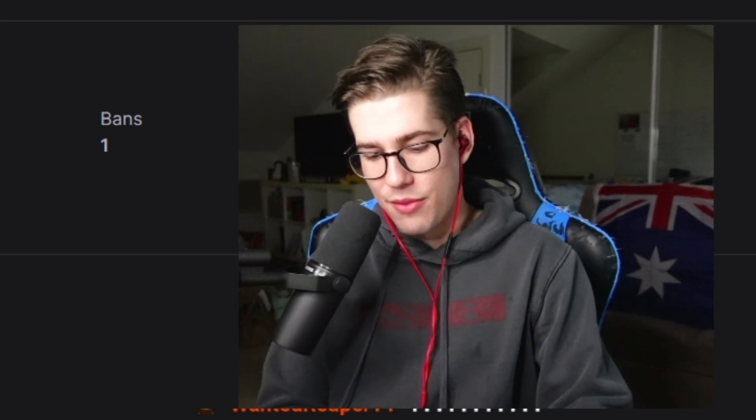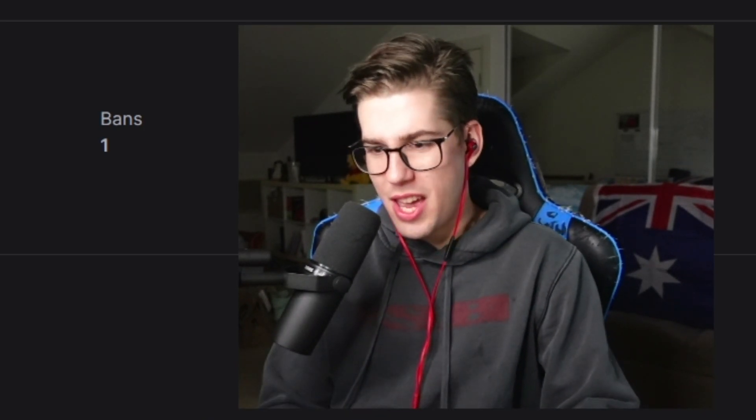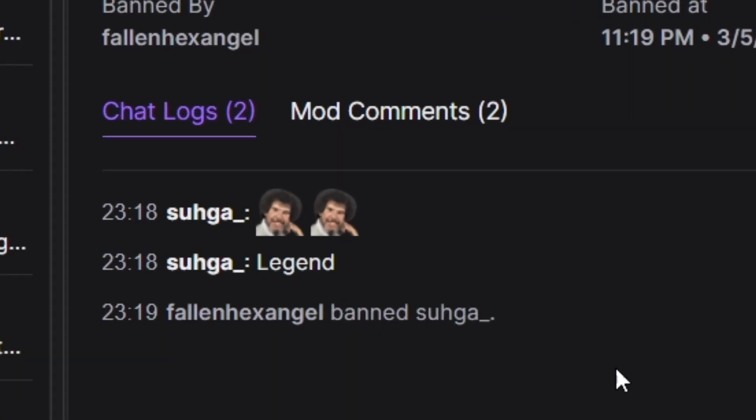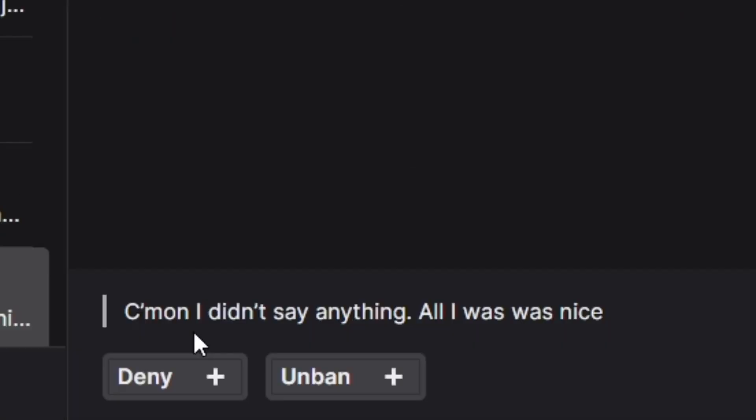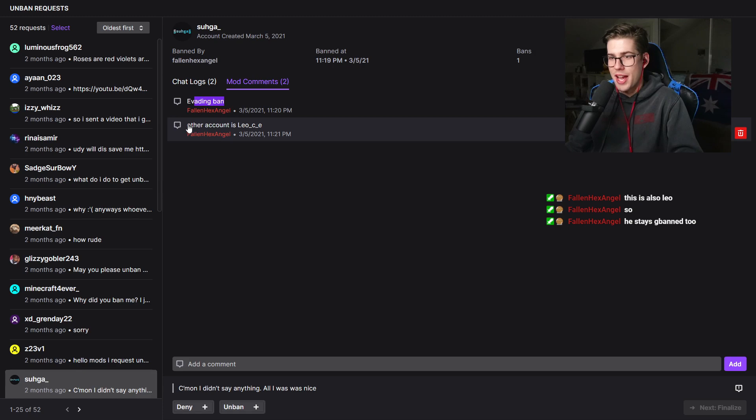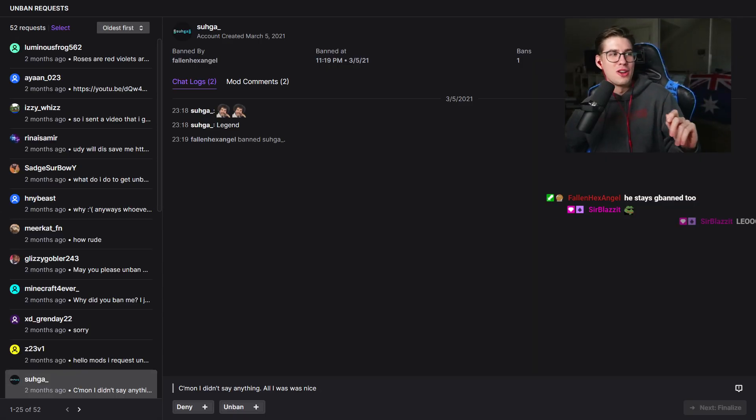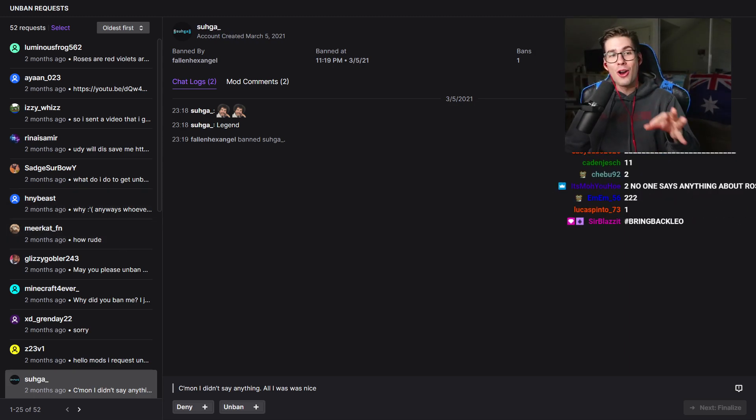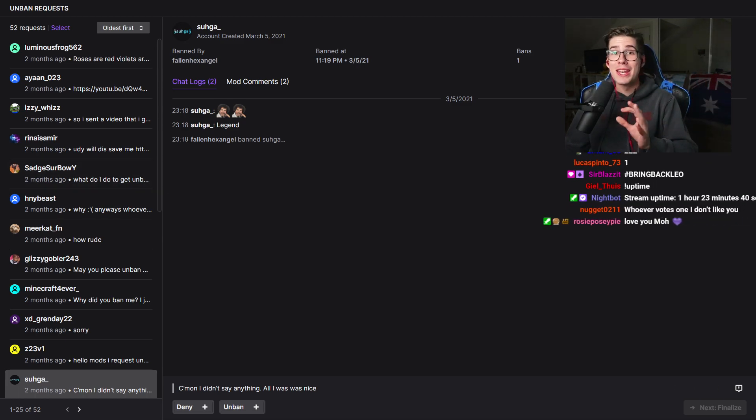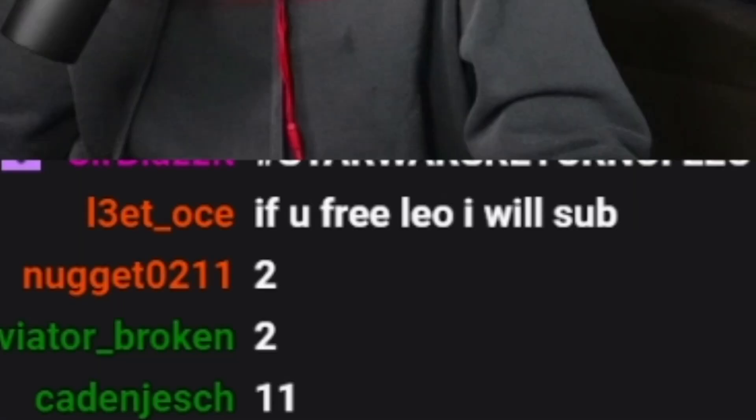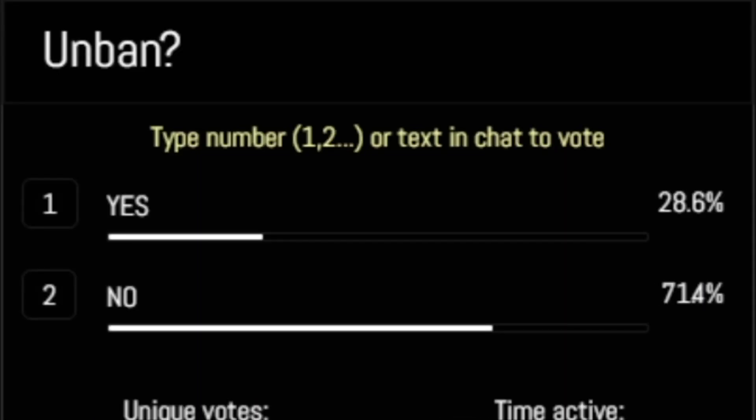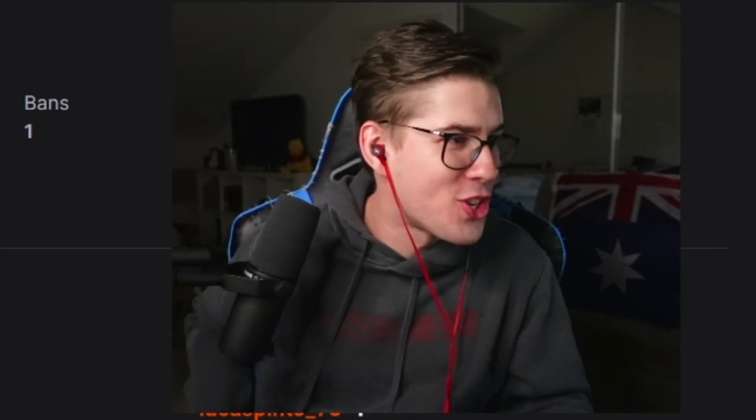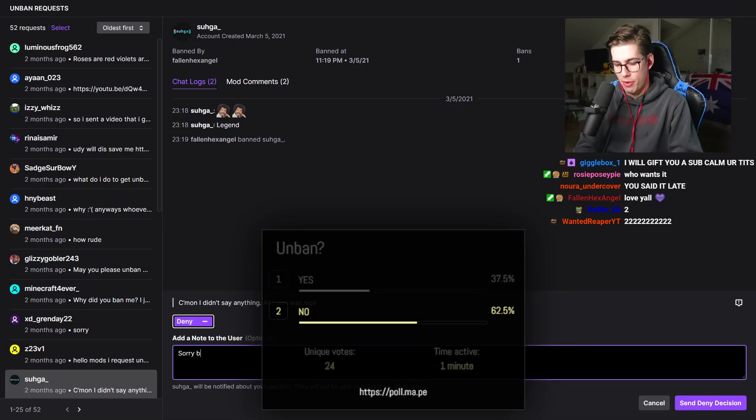This guy says cool story Bob. Legend banned. Come on I didn't say anything. All I was was nice. Evading banned. The other account is Leo. This is Leo's alt account. This is your chance at redemption. I want to remind you, he harassed people in DMs and went into my Discord and was spamming. This is up to you Twitch chat. If you free Leo I will sub. Everyone put one. Wait now you guys are all saying no. As soon as I get a free sub, now you guys want to ban him. It is a 62% deny brother. Sorry brother. Not this time.